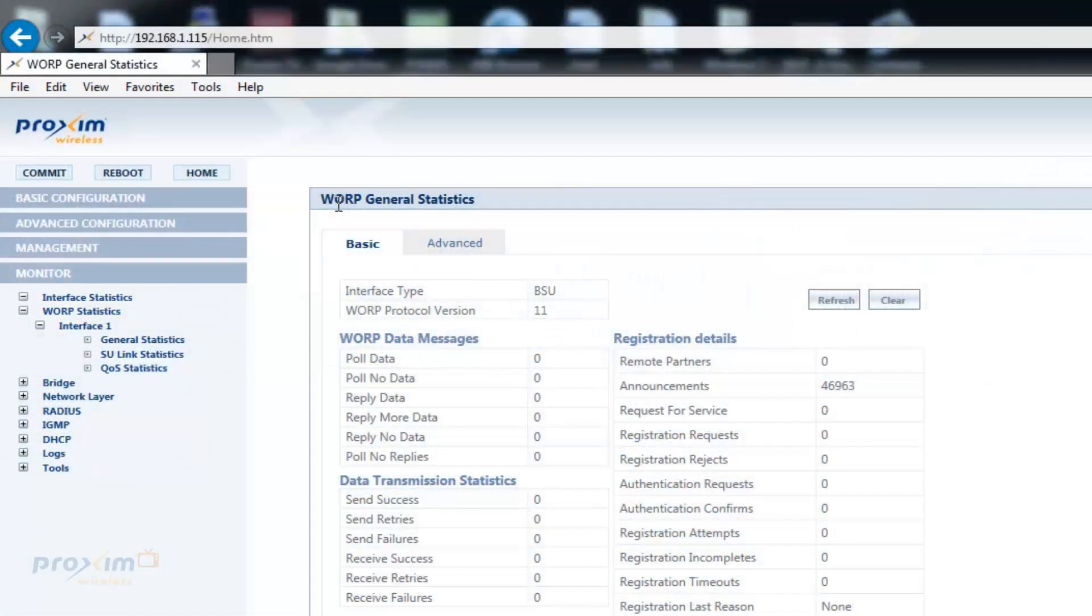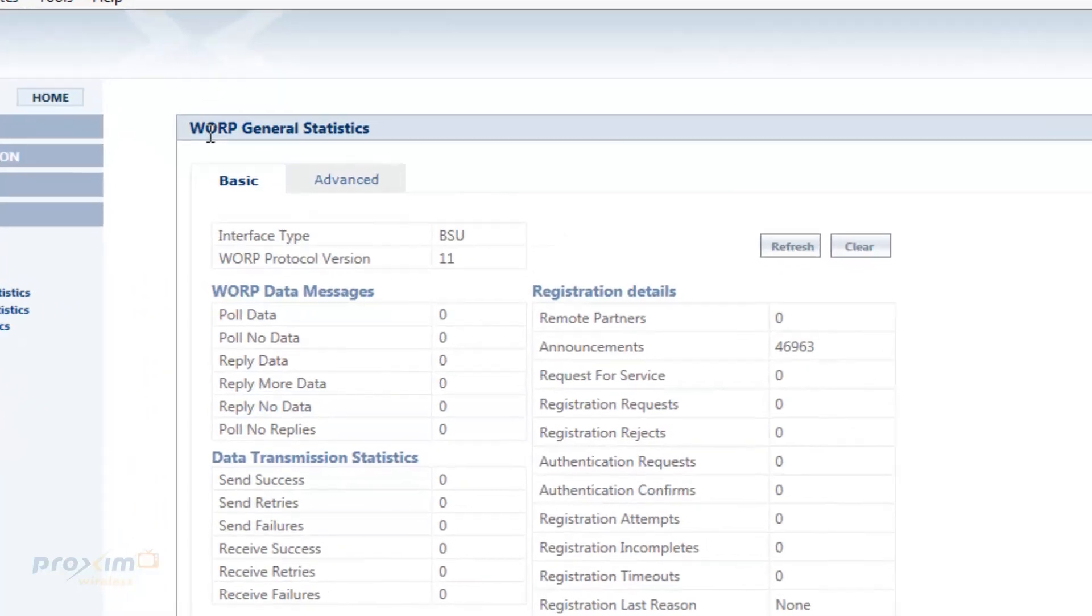We're next going to cover the WARP general statistics. WARP statistics are used to keep track of the WARP protocol's health. WARP by itself is a proprietary protocol. Because of this, it requires an ACK. If an ACK is not received, then TCP/IP kicks in and starts to retransmit the frames again.